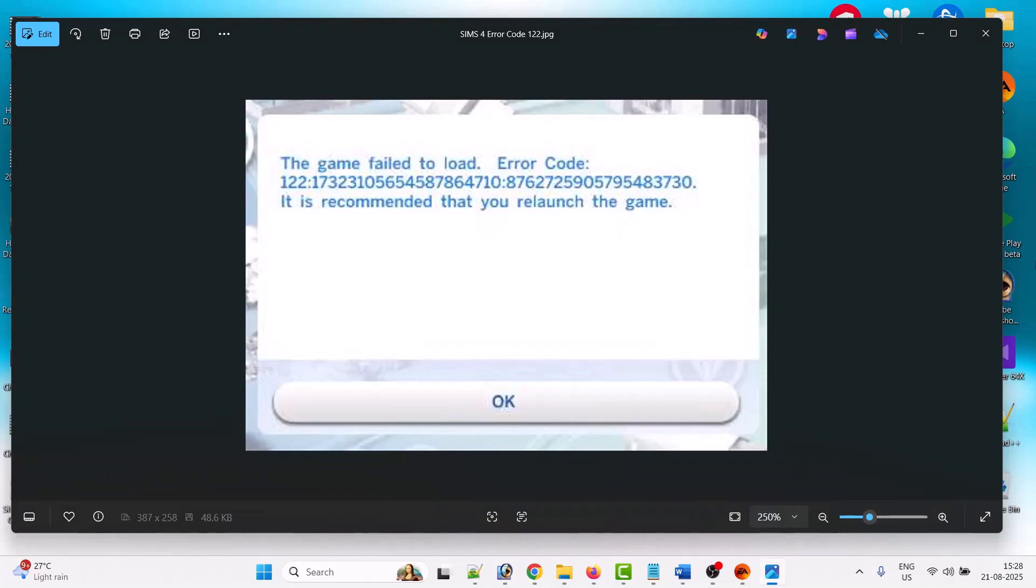Hello friends, welcome back to my YouTube channel. In this video tutorial, I will show you how to fix Sims 4 error code 122 'the game failed to load' error. To fix this issue, open EA app.